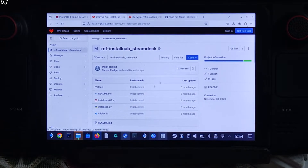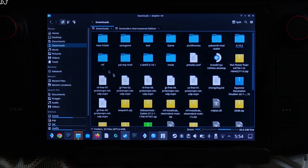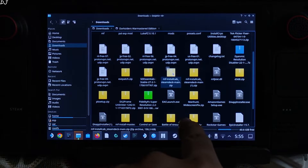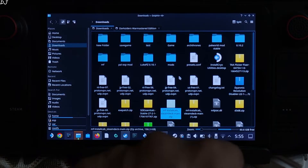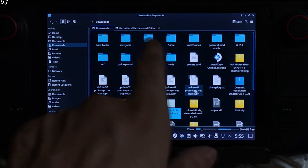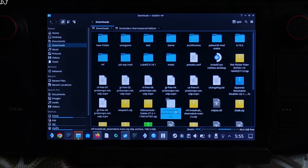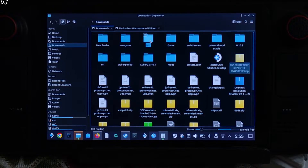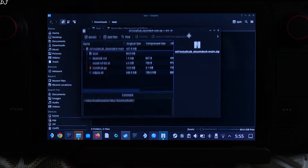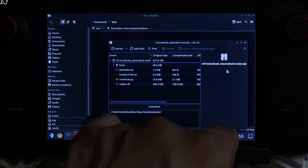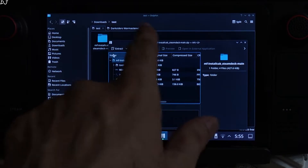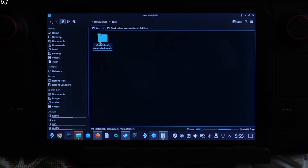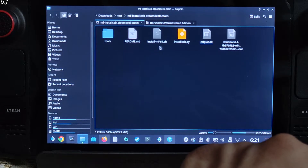The archive download will start. Open Dolphin File Explorer and go to Downloads. There is the archive file - MF Install Cap Steam Deck Main. You can extract it anywhere on your Steam Deck. I have created a folder in this directory and named it Test. Open the archive file and extract the MF Install Cap Steam Deck Main folder, which includes all the necessary files and folders, to this directory.